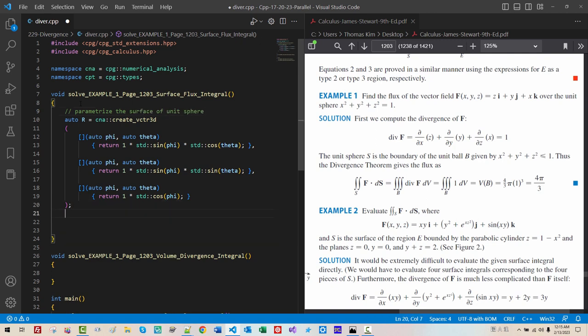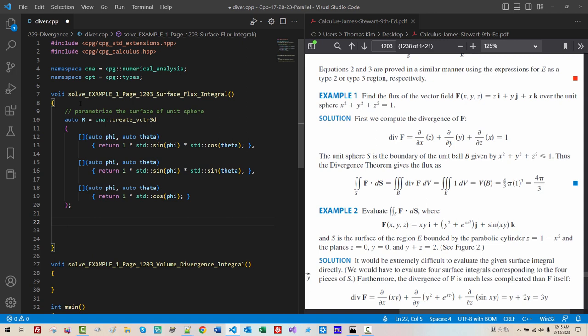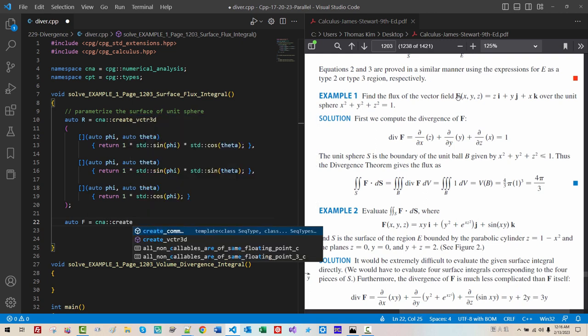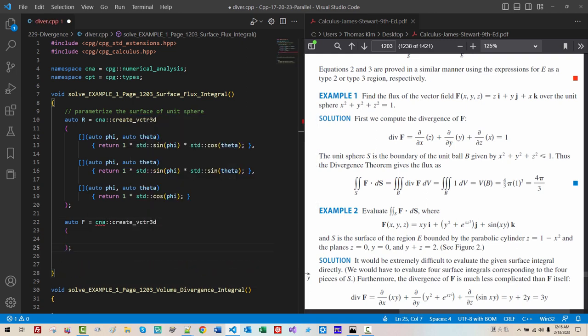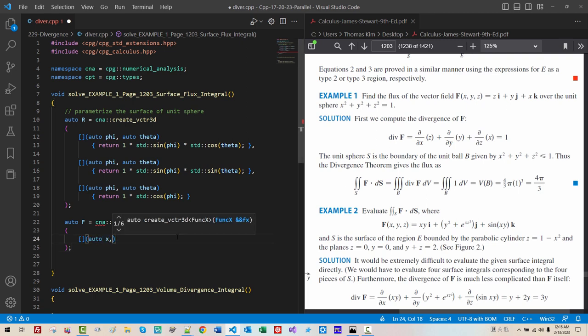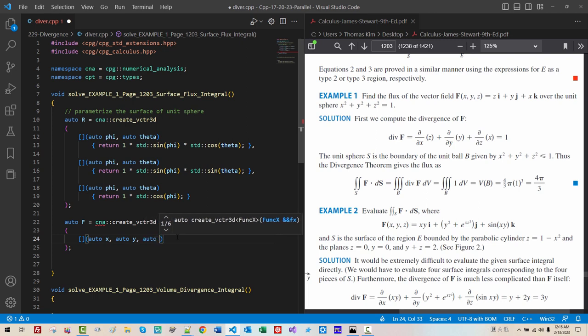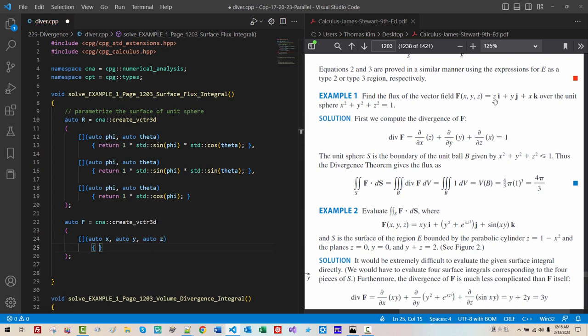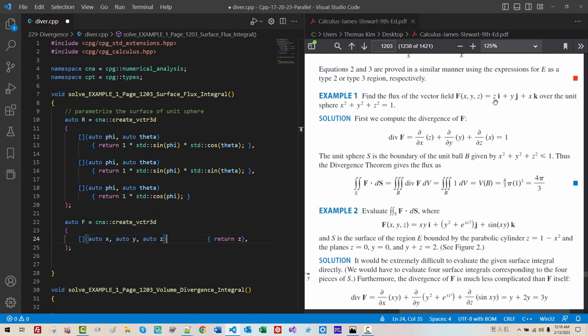Now we need to define our vector field F. Oro app CNA create VCTR. This vector field takes X, Y, Z. Three parameters. Oro X, Oro Y, Oro G. X component is Z. Return Z comma.